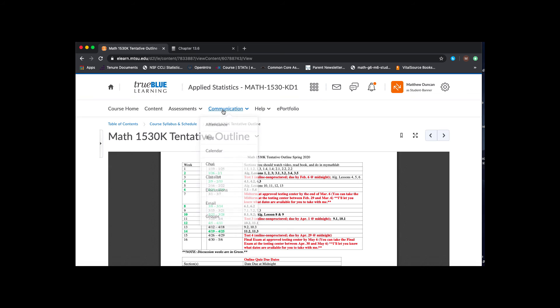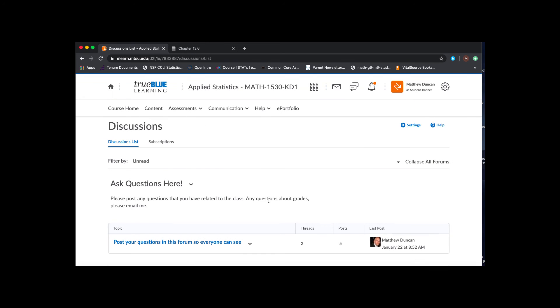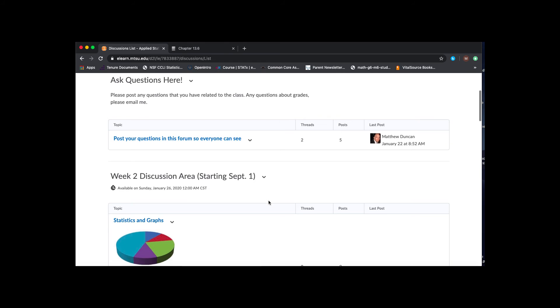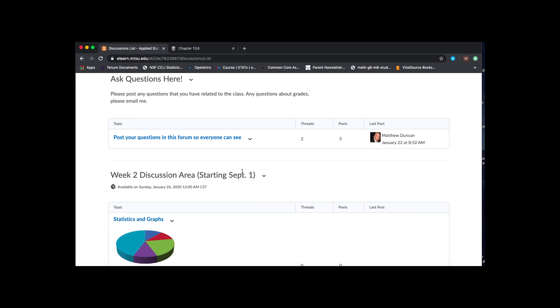To find those, we'll go to the communications tab, go to discussions, and then it will be located right under the ask questions here. So you'll see this starting September 1st, which that's wrong. So I'm glad I'm looking at that. I'll fix that date. That should say January 26th, which is today. So I'll fix that here in just a second.